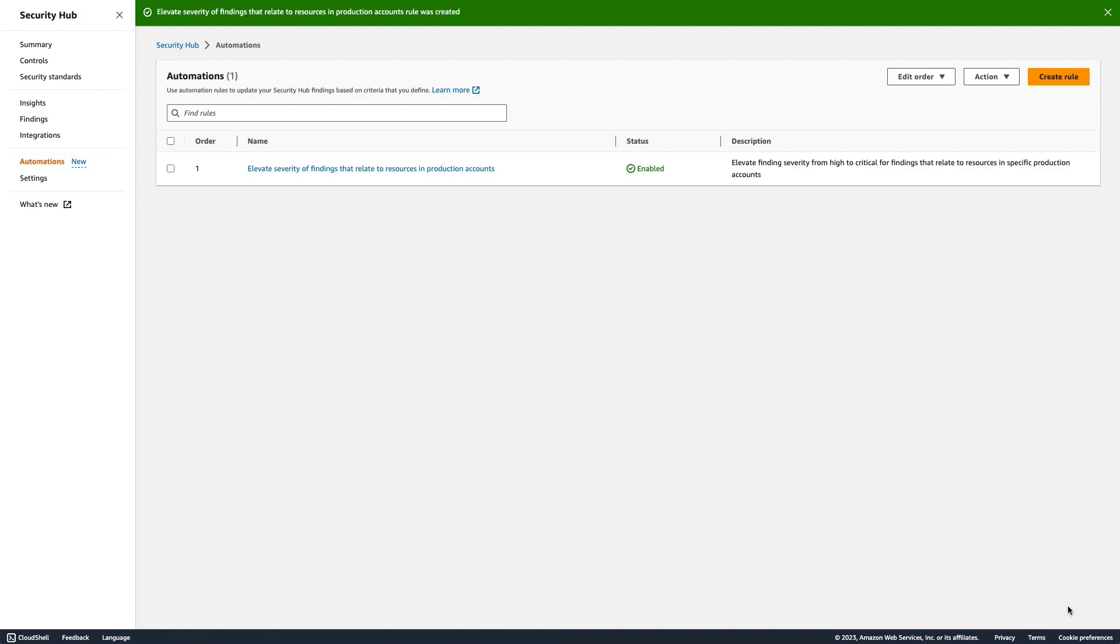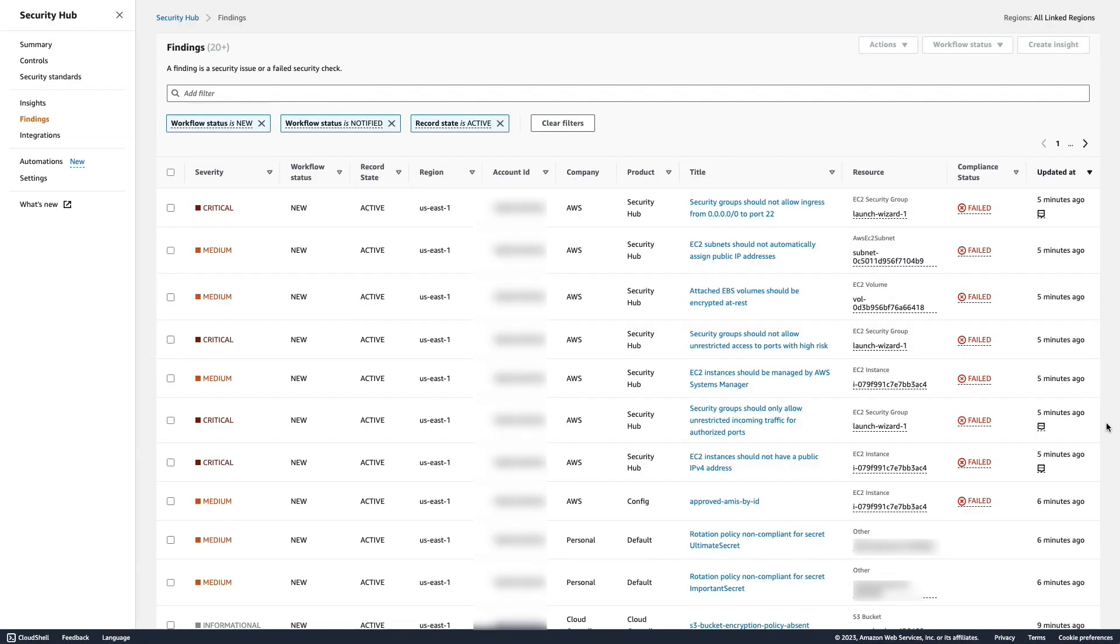Let's look at an example finding that meets our rule criteria. Here is a new finding that matched the automation rule criteria.